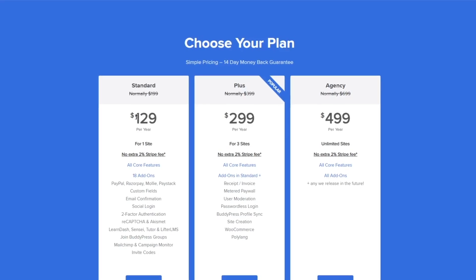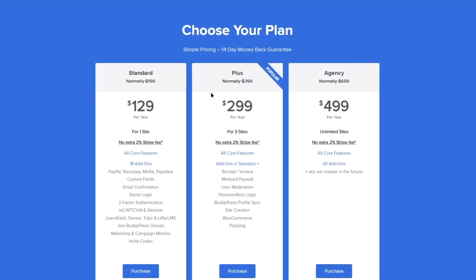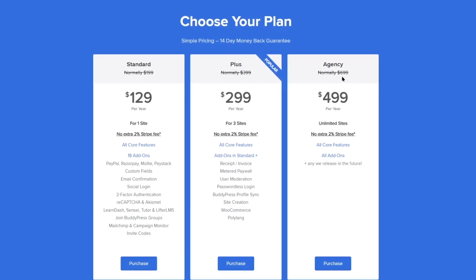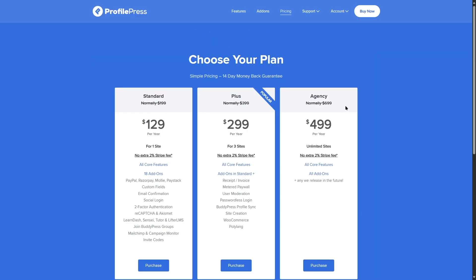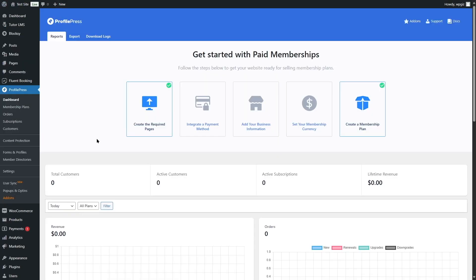The Agency bundle is available for $499/year with unlimited site licenses. These are discounted prices — standard pricing is $199, Plus is $399, and Agency is $699. Links for ProfilePress and Tutor LMS Pro are in the video description. We hope this review was helpful — if you found it useful give it a like and subscribe to the channel for more helpful videos.